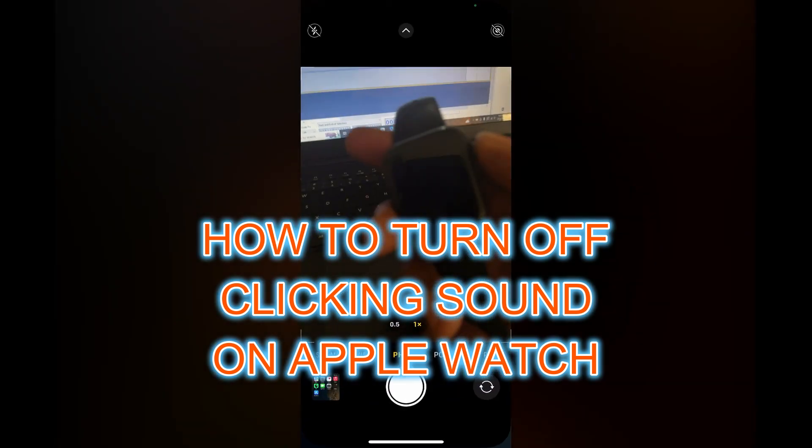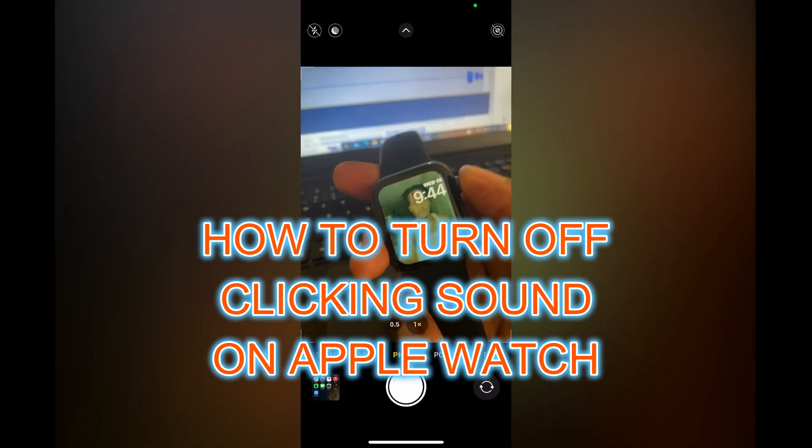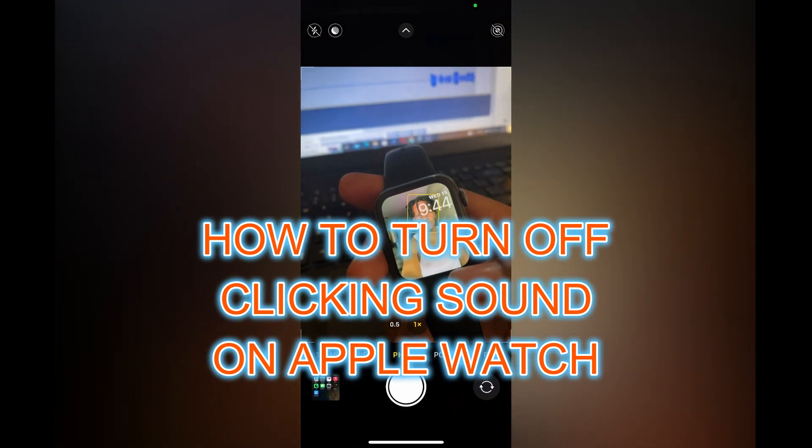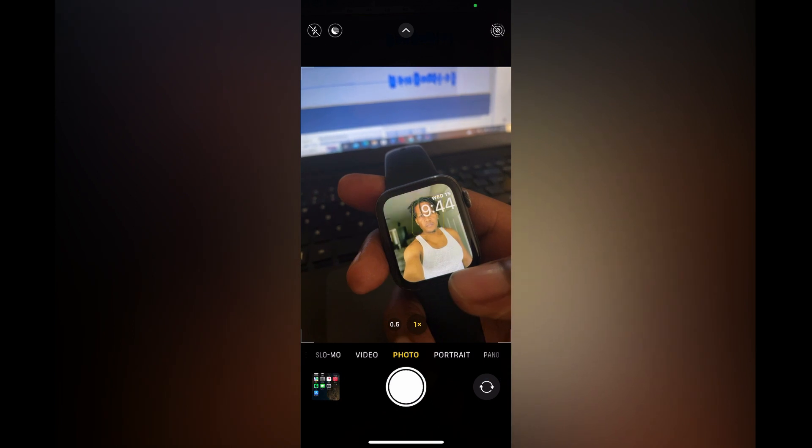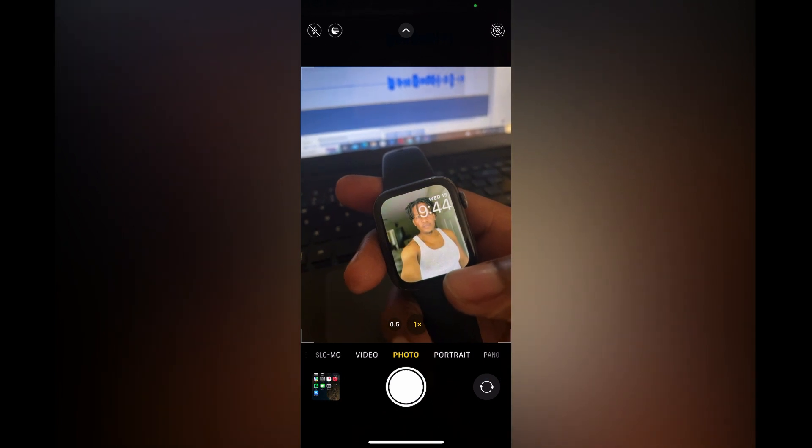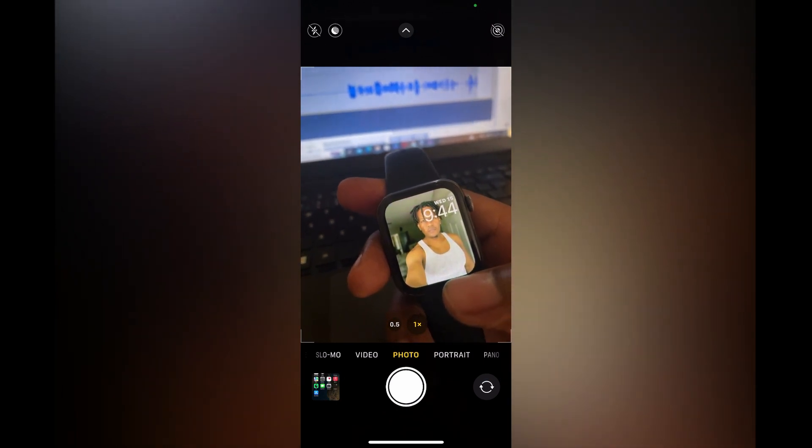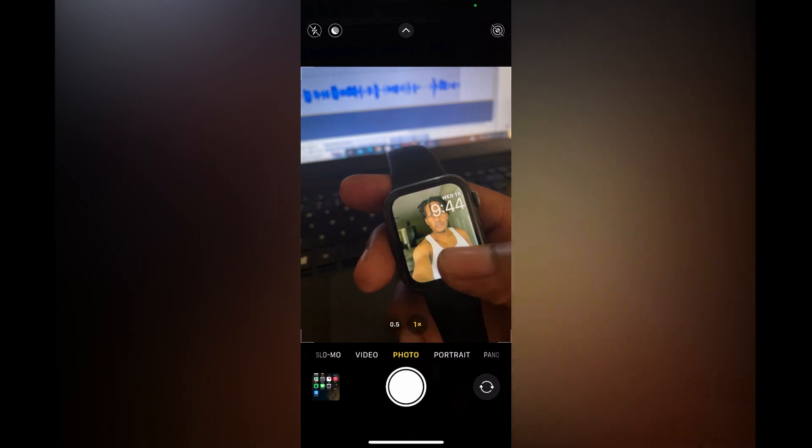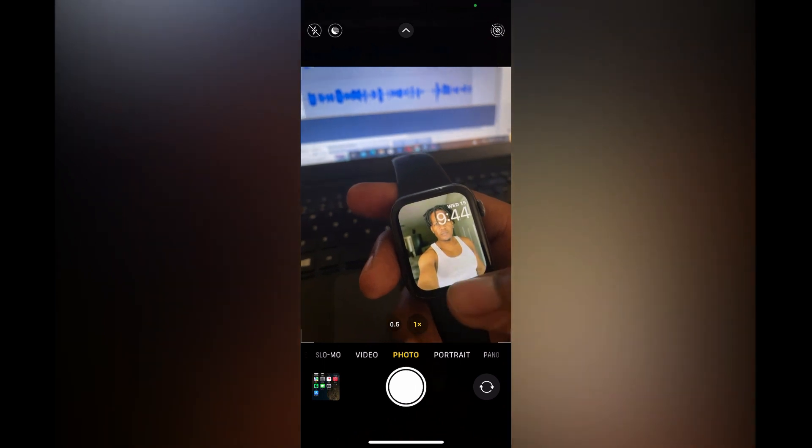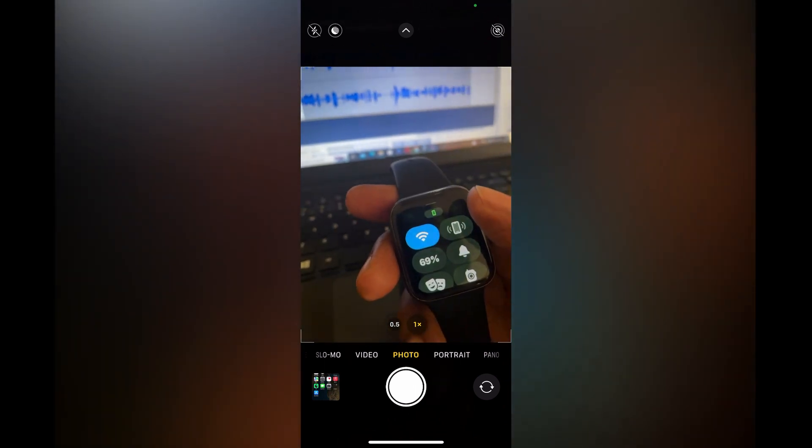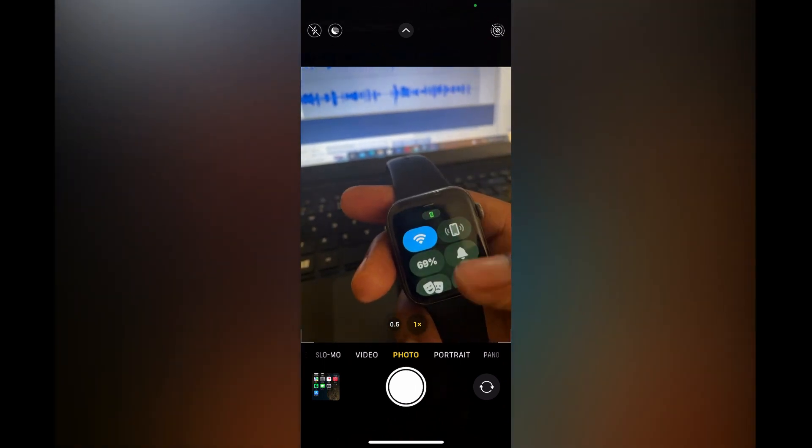Hello, in this video I will be showing you how to turn off clicking sound on Apple Watch. The first thing you need to do is simply go on your home screen and swipe up.